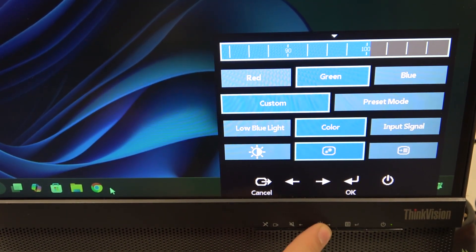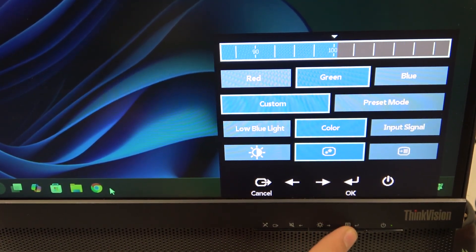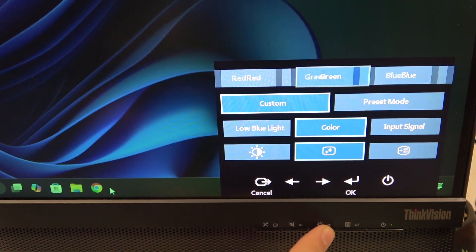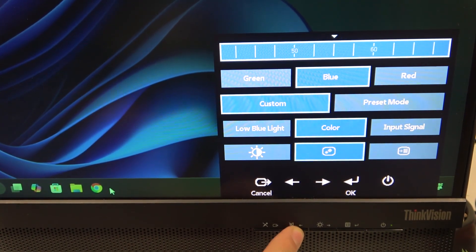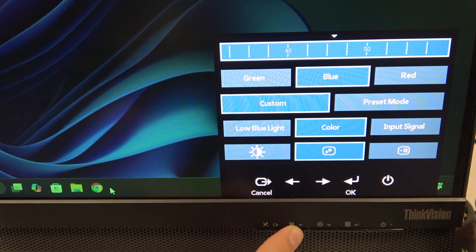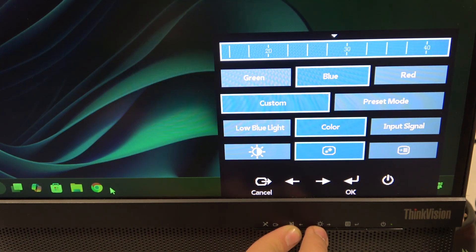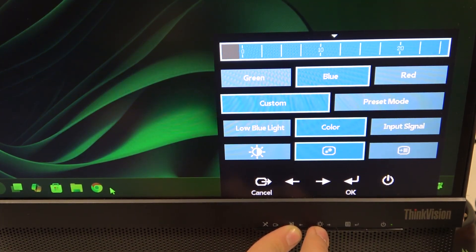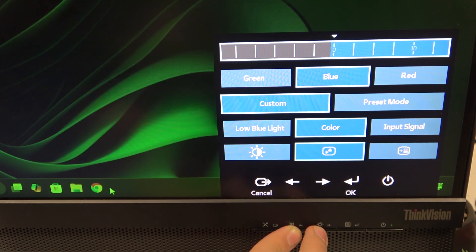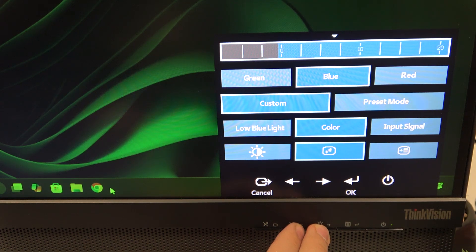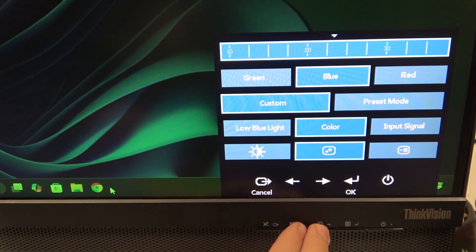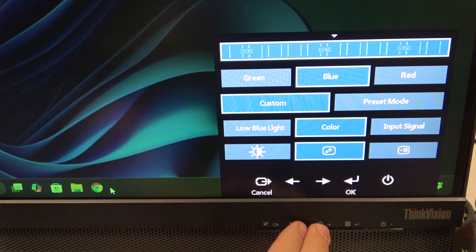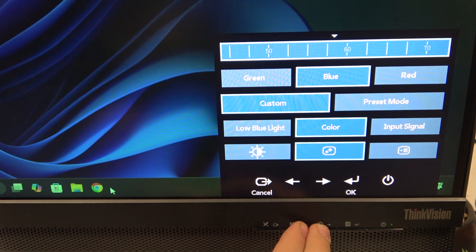We can set Color to 100%. For Blue, we can move it to the left to decrease, and as you can see the screen is more greenish now. We can move it to the right to increase the value of blue, and the same with the rest.